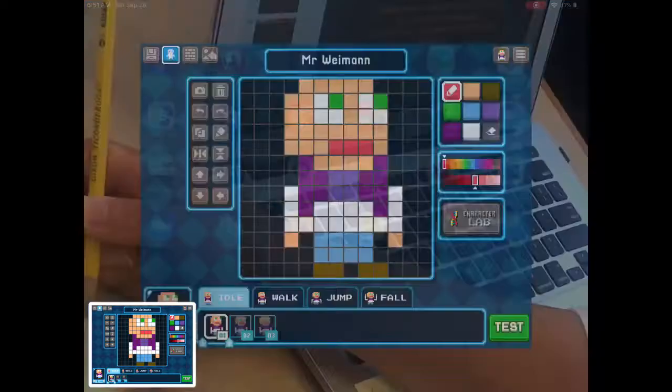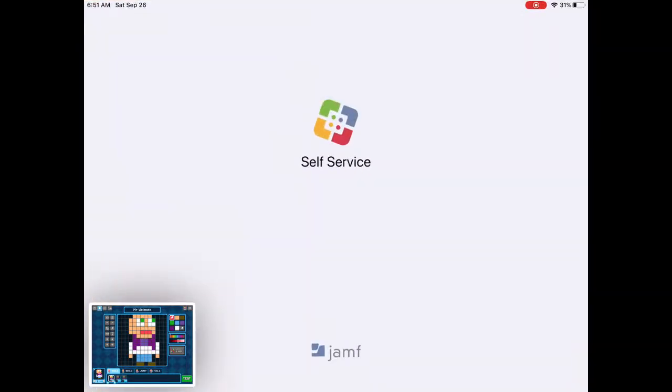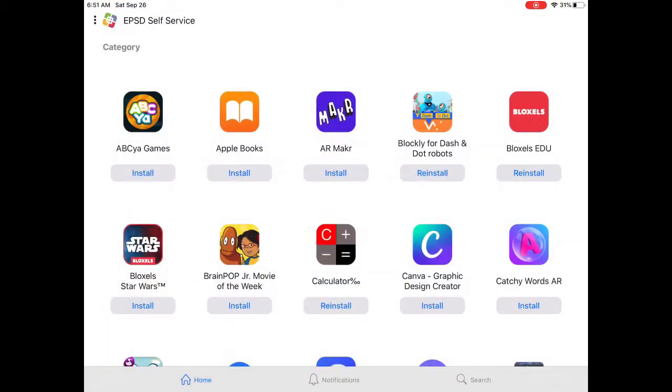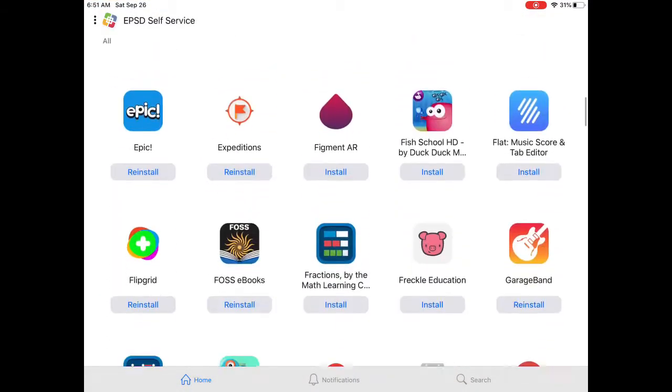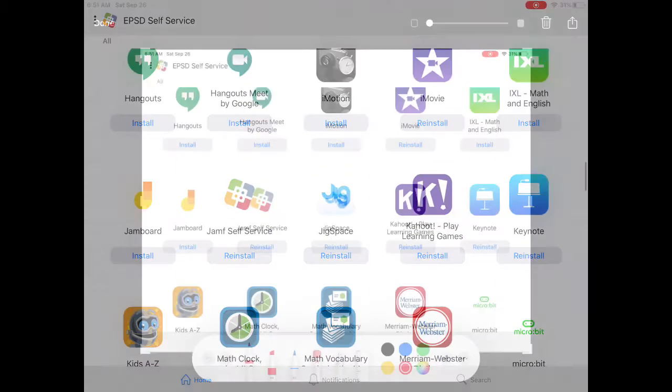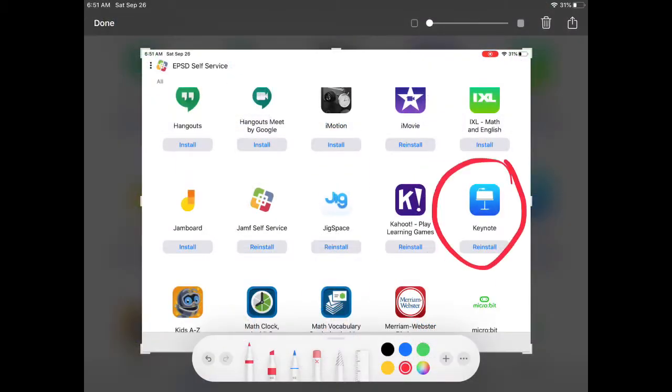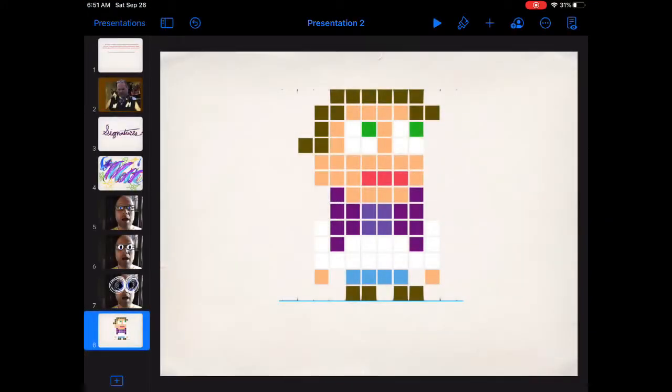In the movie Tron, human beings get trapped in a video game. I'm going to show you how to take a character I made in Bloxels and bring it into our virtual world of Google Slides using Keynote Instant Alpha.